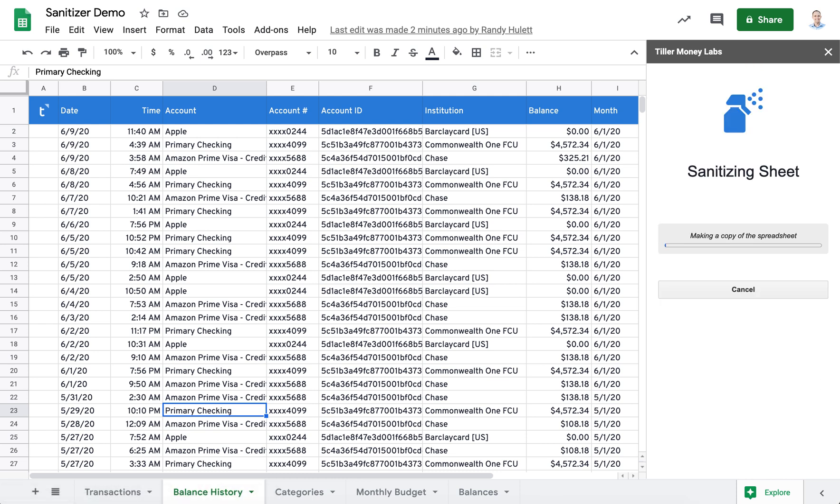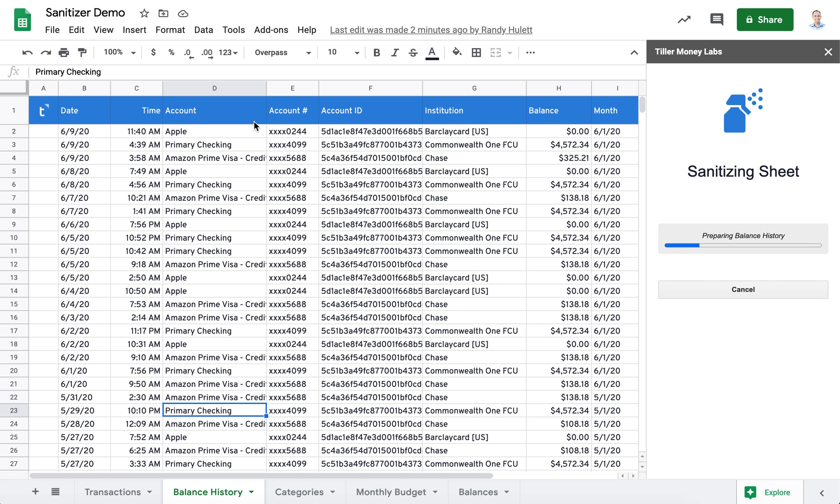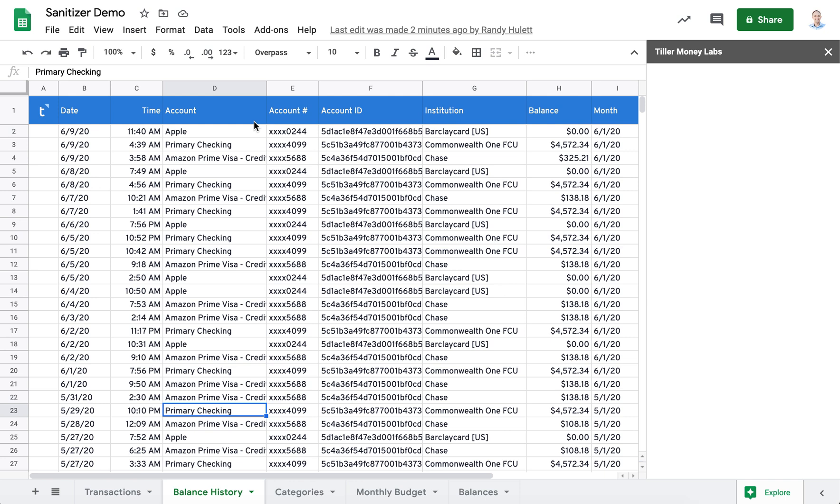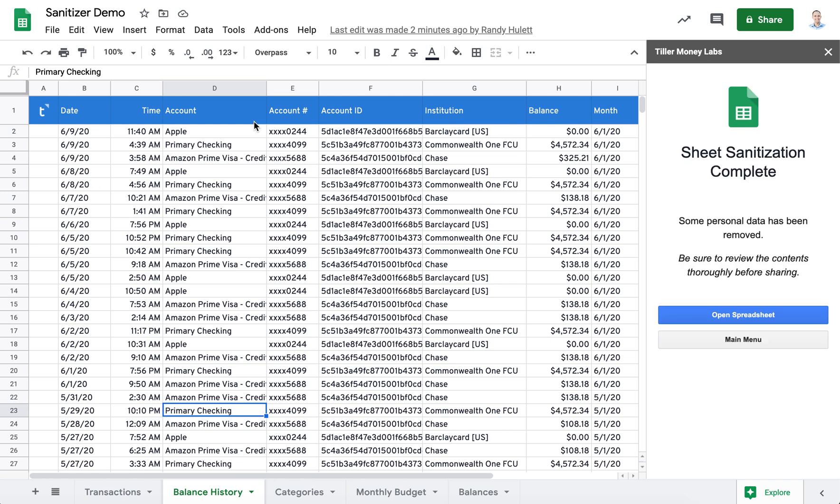It starts by making a duplicate copy of this sanitizer demo sheet. Then it's going to go in and reduce the number of rows in the two sheets per our settings. It's going to rename the accounts and descriptions. It's going to scale the amounts and it's also going to unhide all the sheets that were hidden.